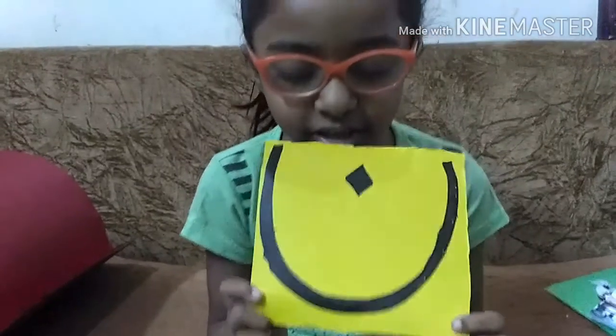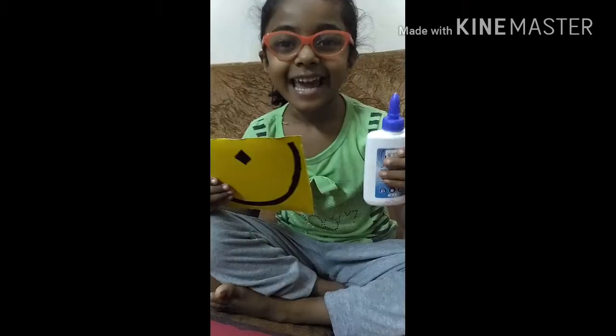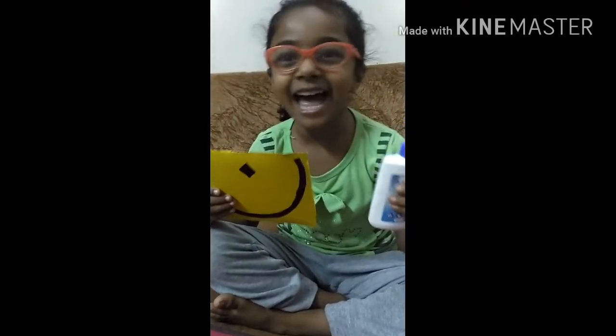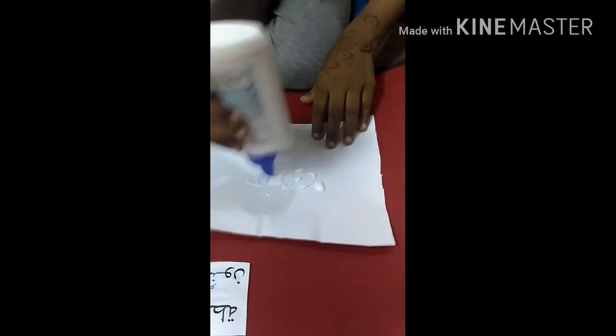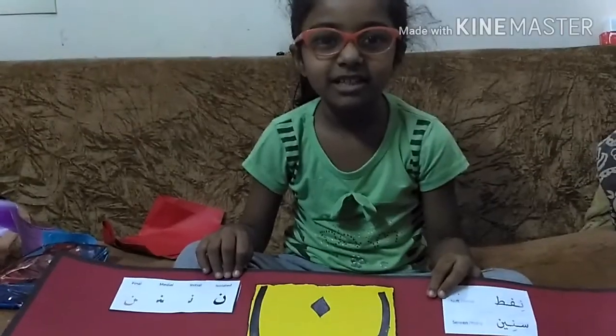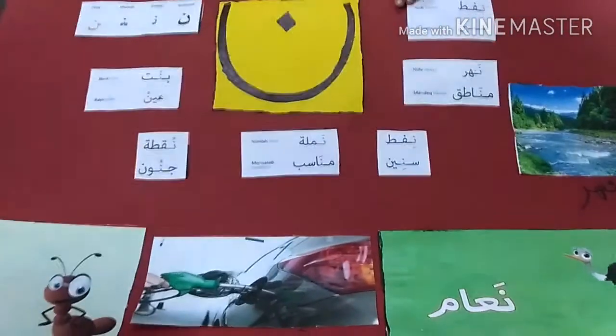Here it is everyone, the letter Noon. My chart for Noon is finished!